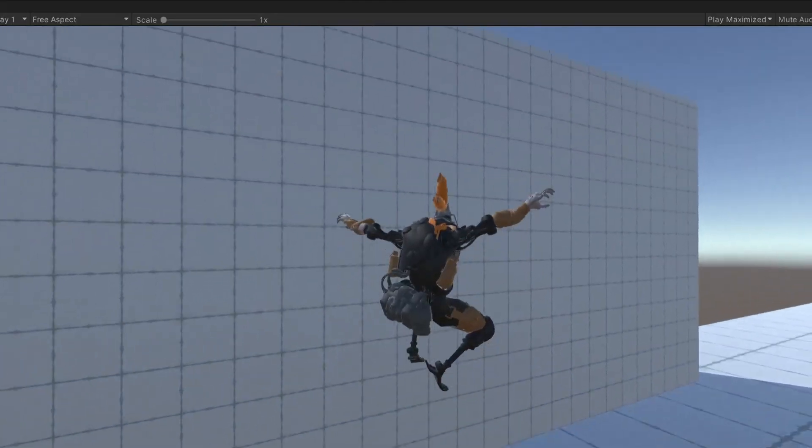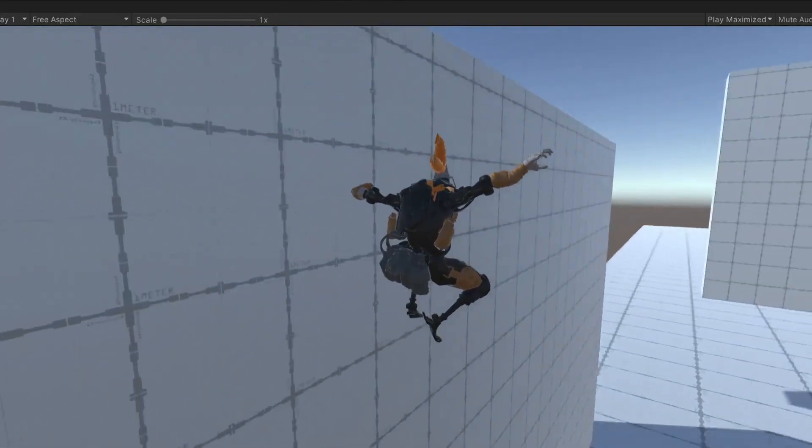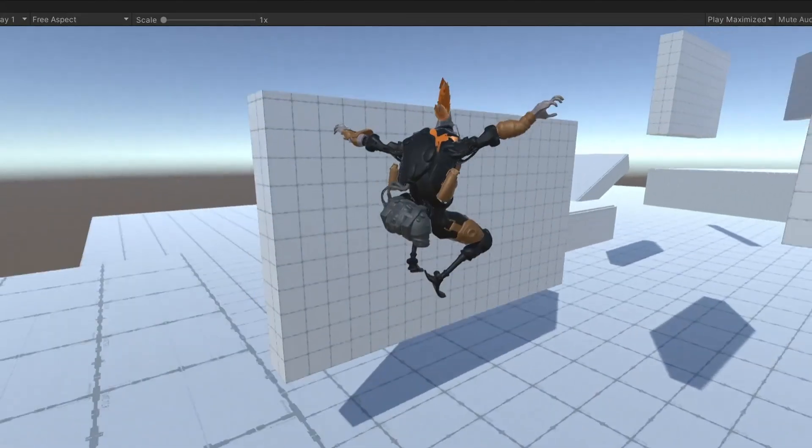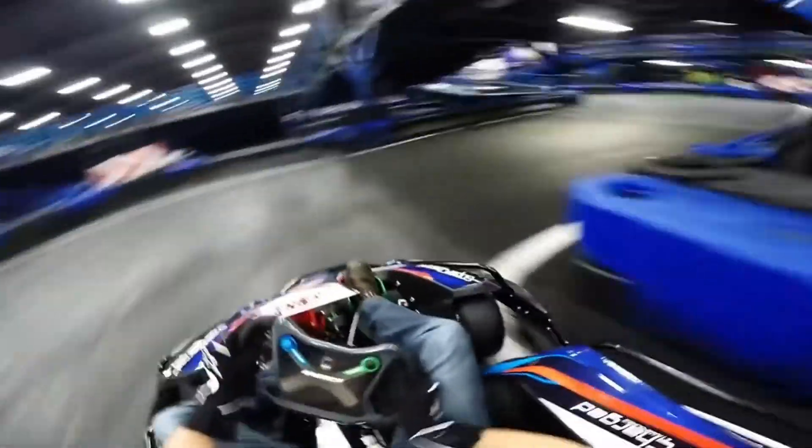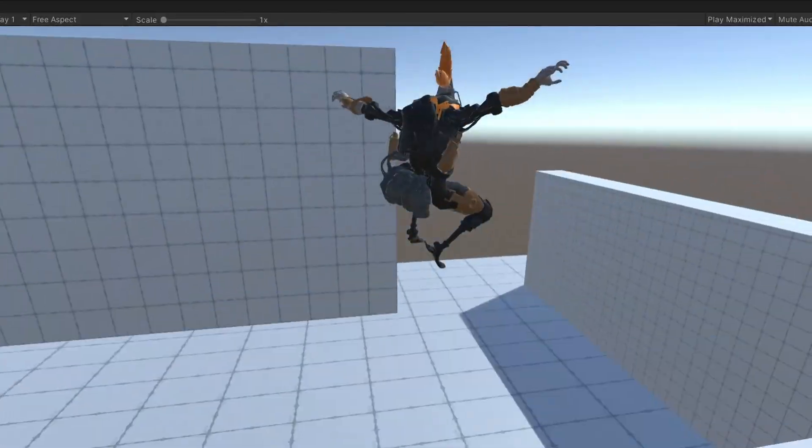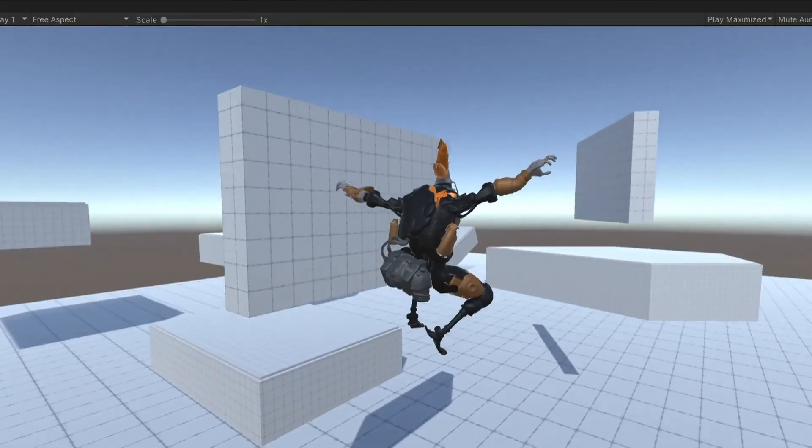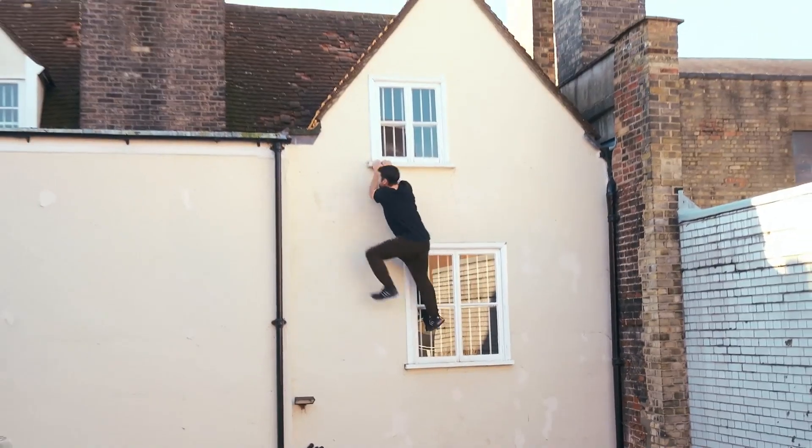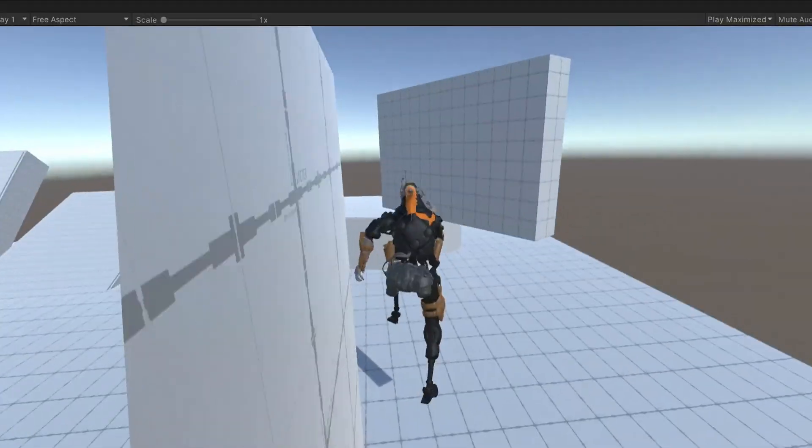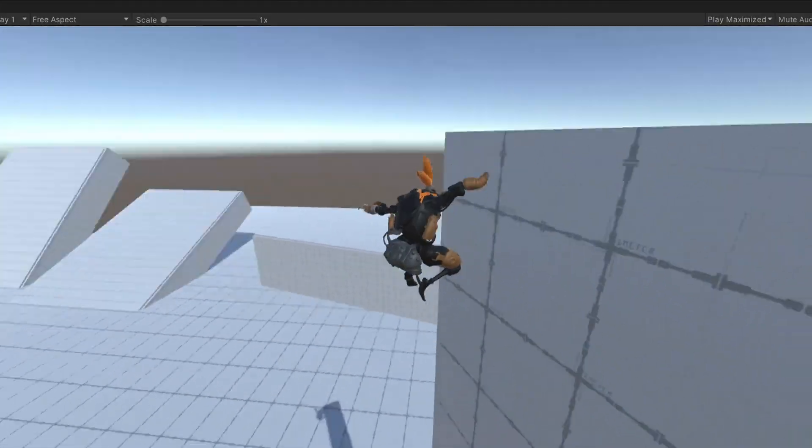This video was just the setup for the second video, which is going to be way more fun. We're going to add wall running and sliding and potentially even climbing. So go and watch that video next.